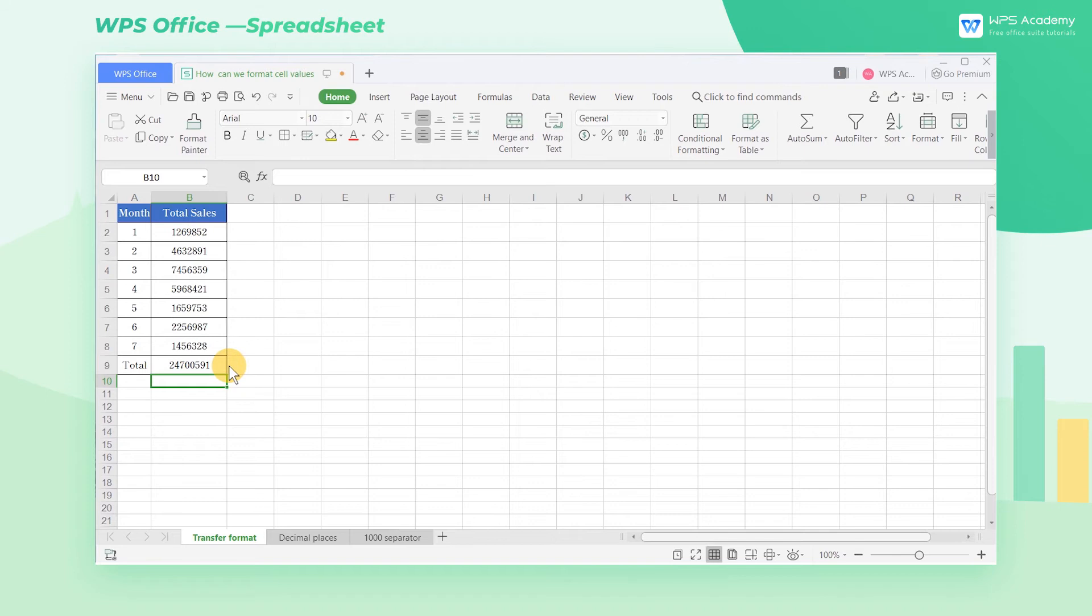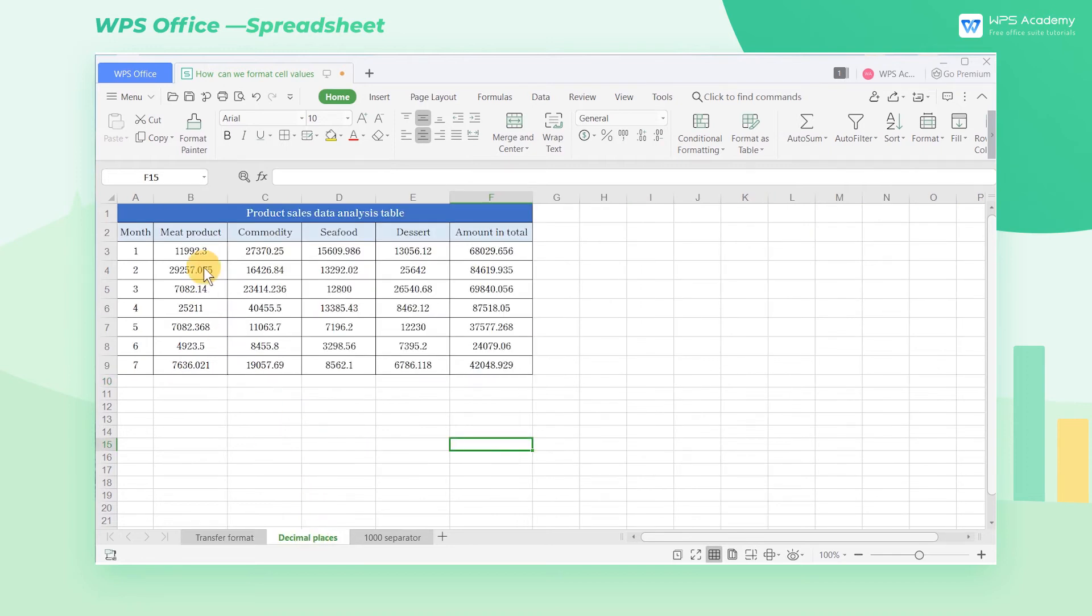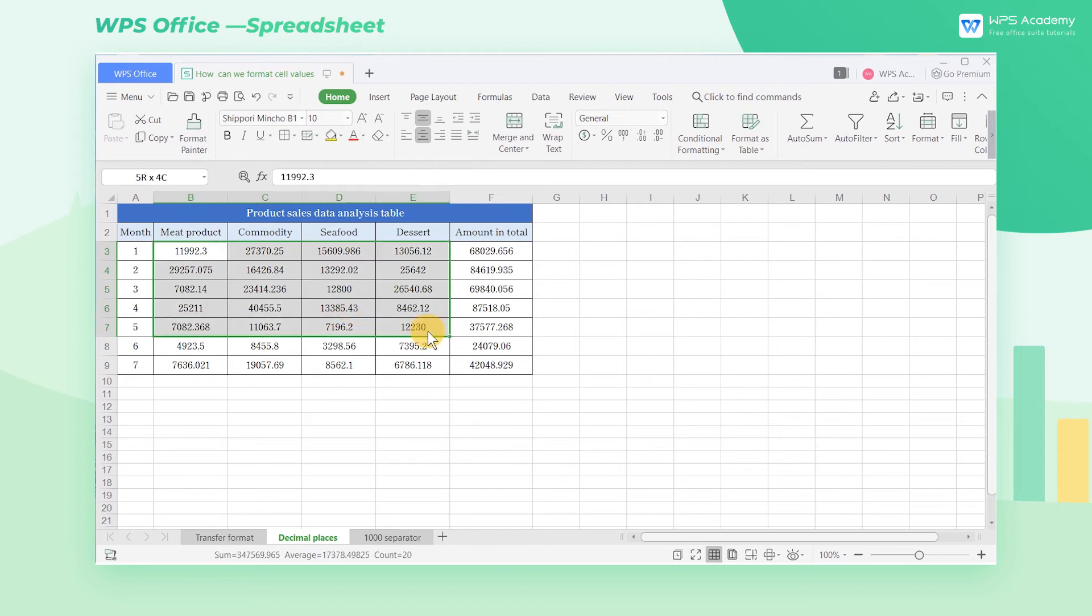Number formatting can also standardize the number of digits displayed after the decimal point. Take this table as an example. The number of decimal places is not quite uniform and makes the table look very messy.